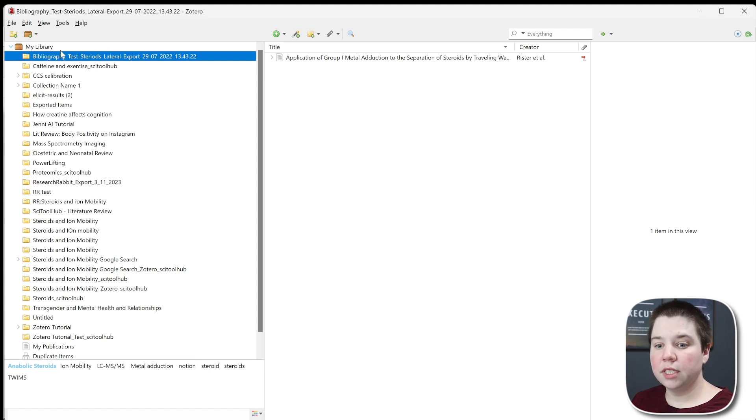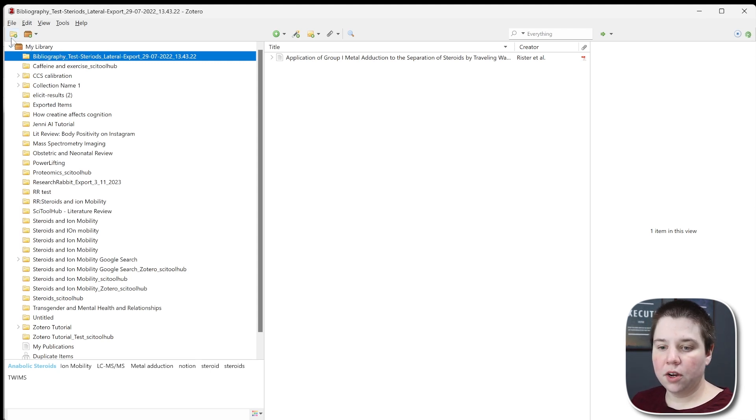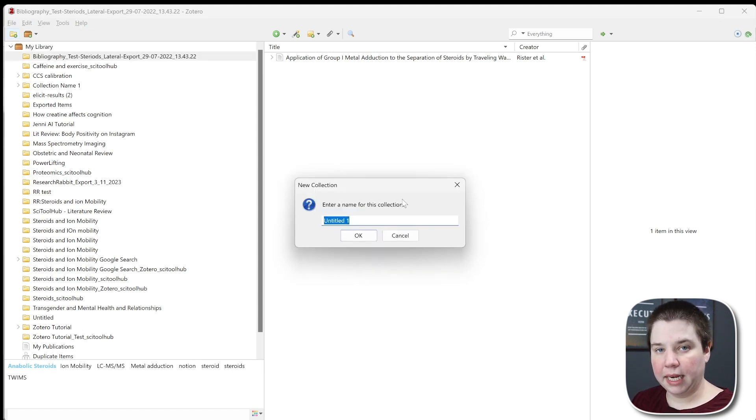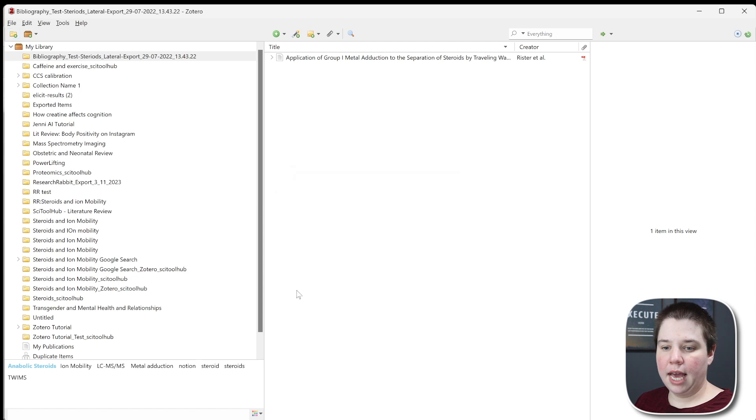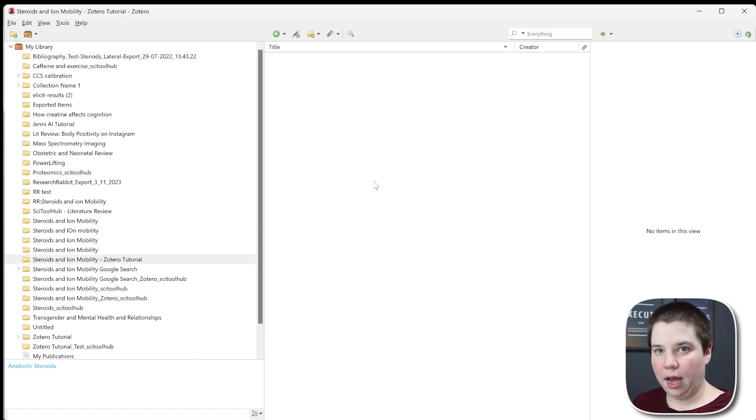When working with Zotero, the first thing you want to do is create a collection within your library. I'm going to create a new collection by clicking this button up here, and then I can enter my title. All I have to do is click OK, and it will create that collection for me and open it up.